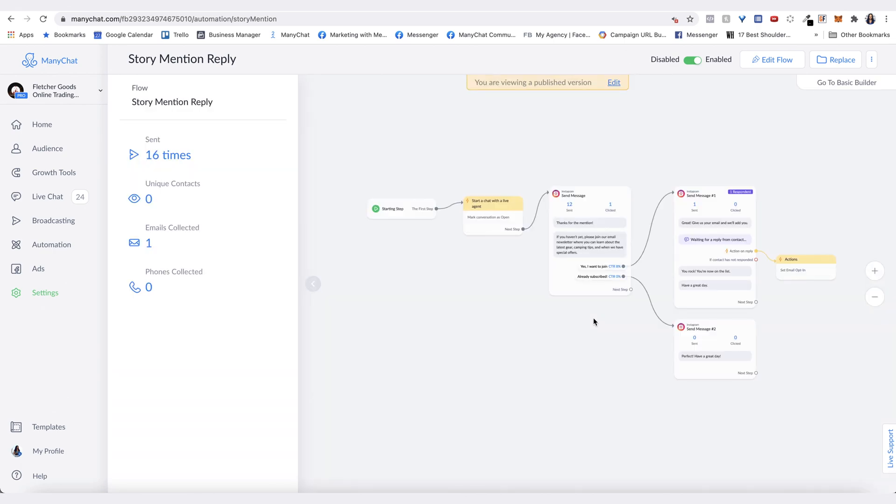You can have whatever you'd like - you could provide a coupon code or really anything in response to people mentioning your Instagram in their story.